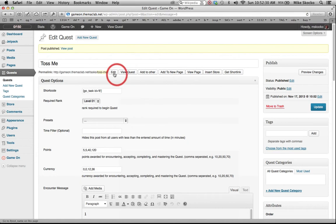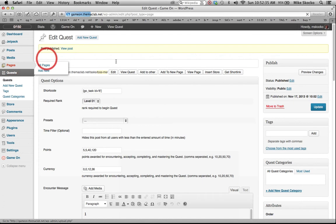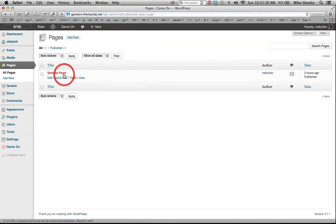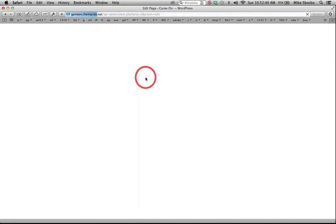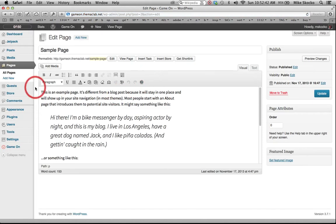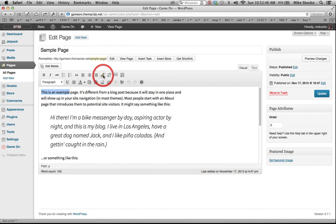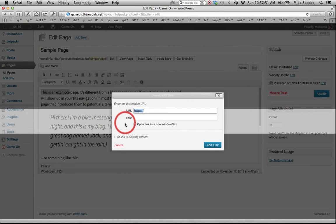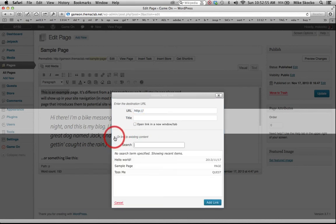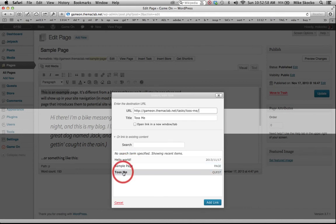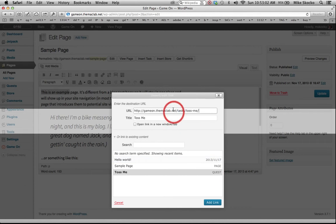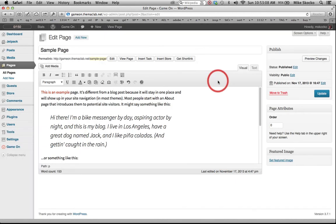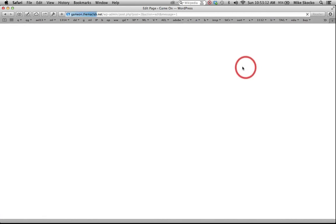Now let's go back to our pages because WordPress comes with one page. Rather than just going there, I want to show you that if we head out to the sample page. And when you make a link, this is an example. Let's make a link that leads to our quest. We could go out and get that URL or link to existing content. Open up this twirly. And here is our quest right here, Toss Me. It's identified as a quest. The URL is filled out automatically. We can open this in a new window or not. Go ahead and add the link. We'll update this page and then view it.